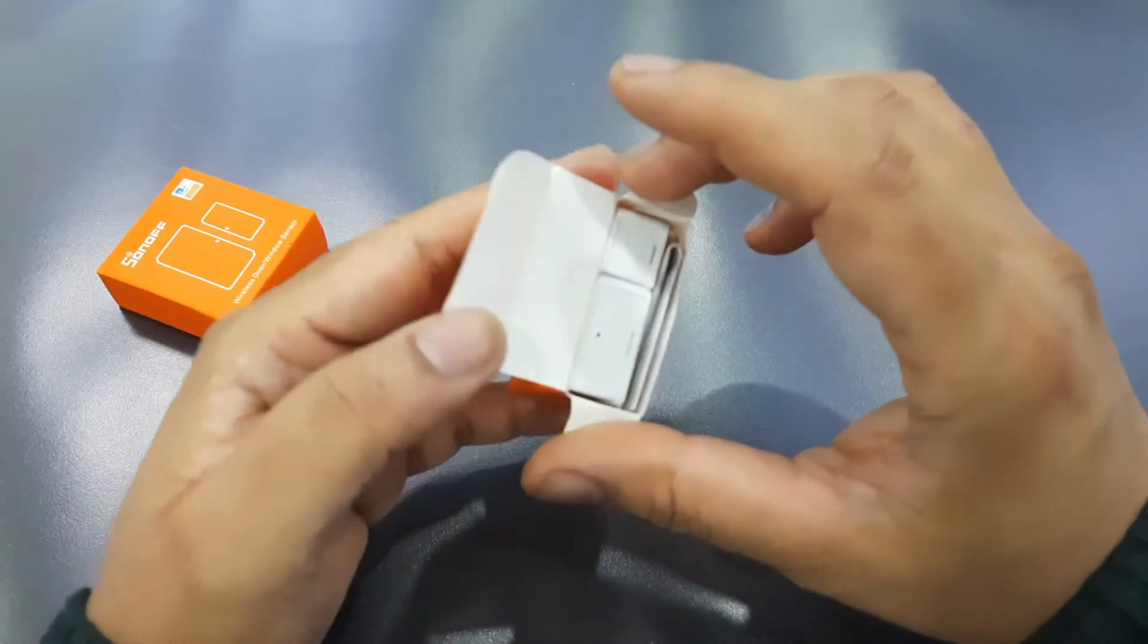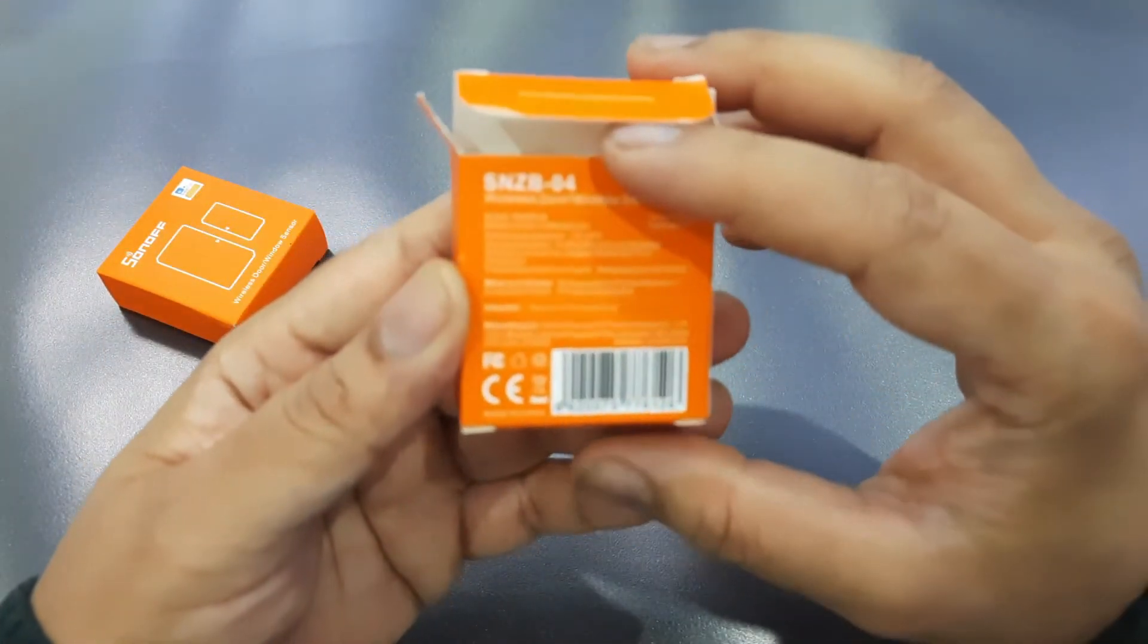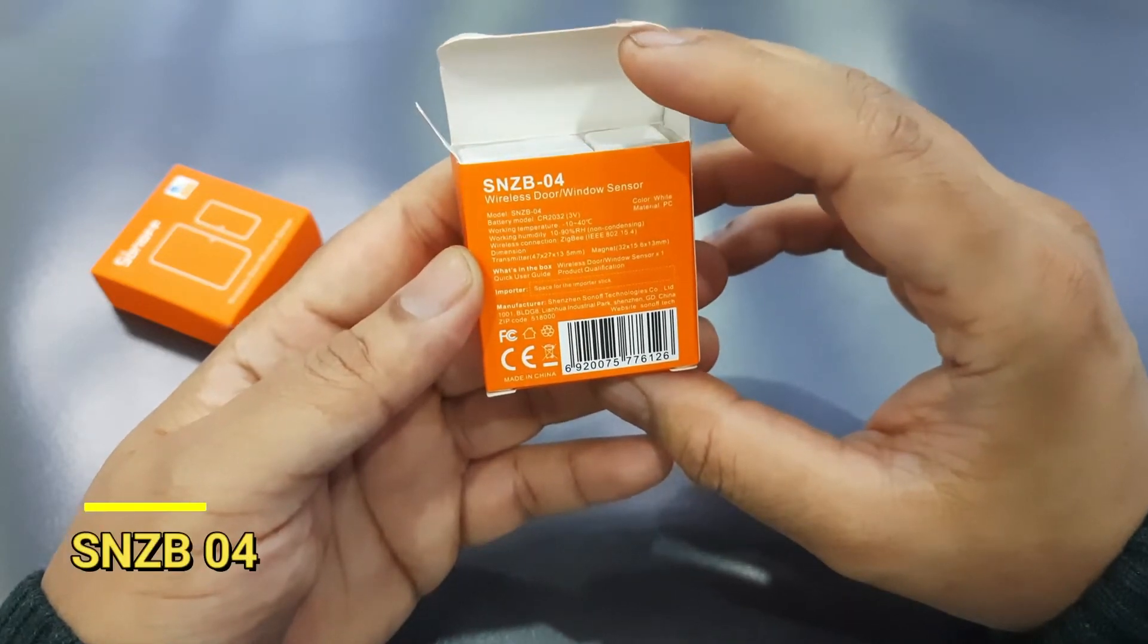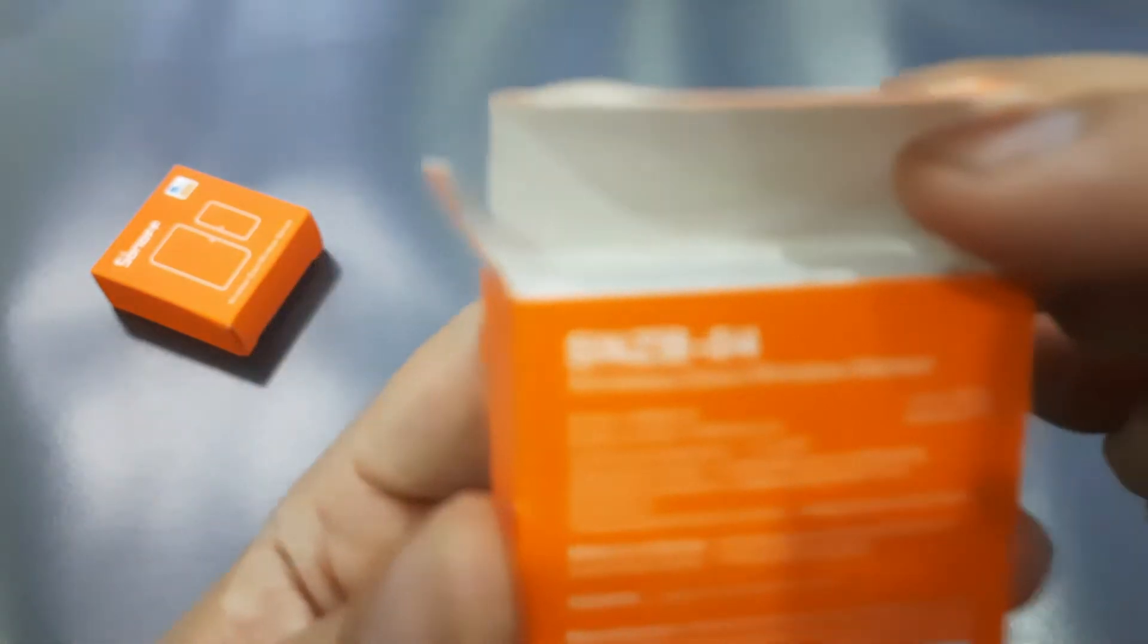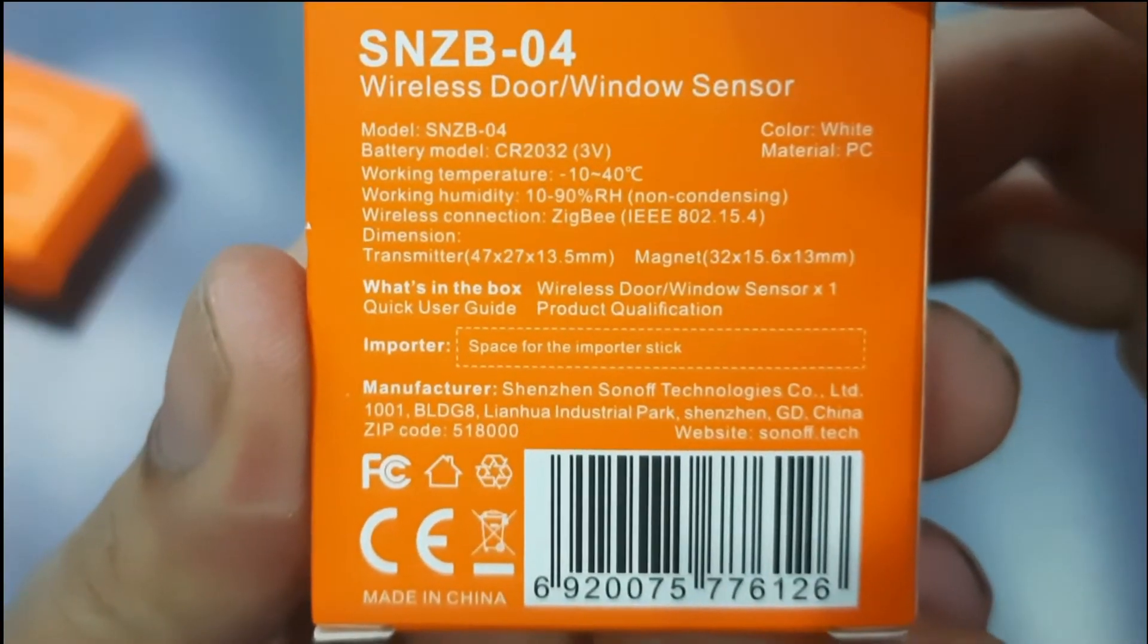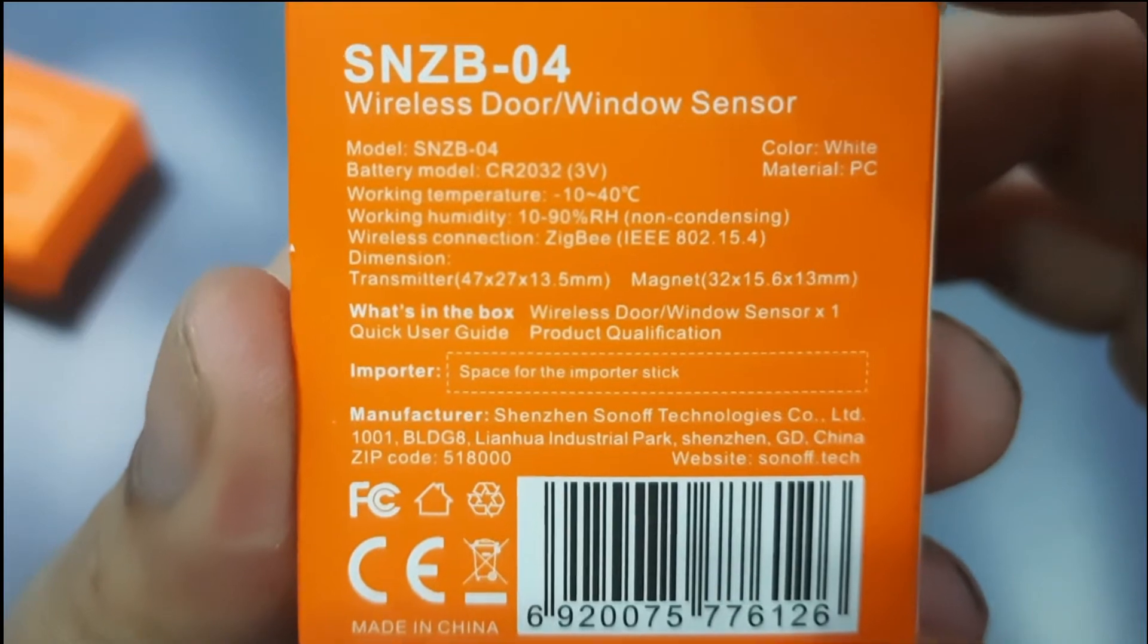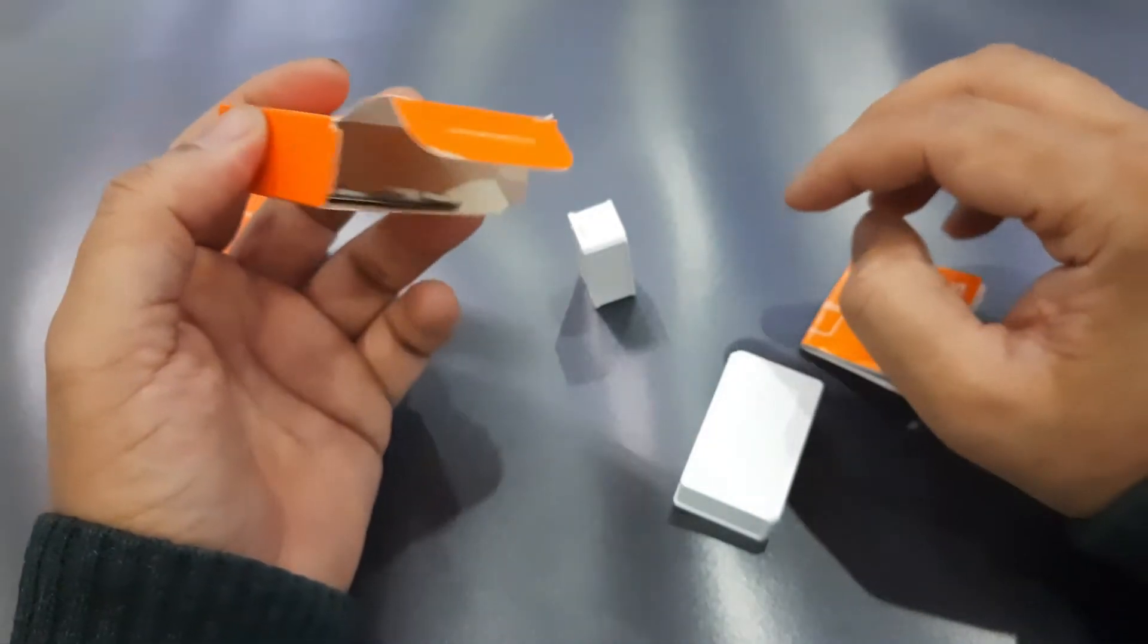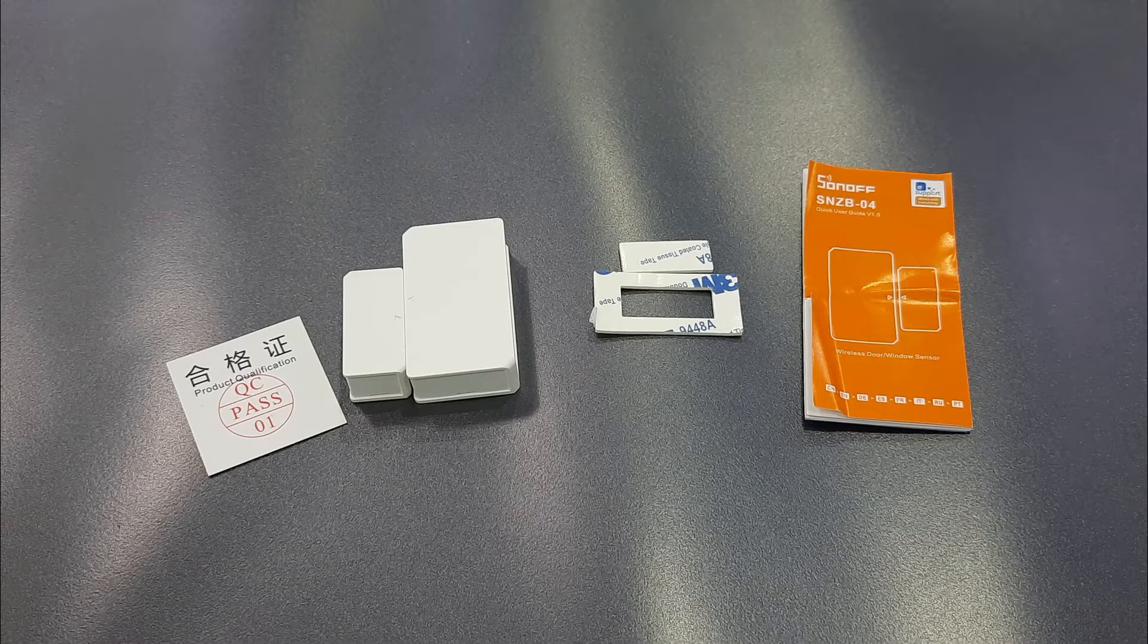This is an SNZB-04 wireless door window sensor. The description is at the back as well. So here we go. Right in the box, upon opening the box, a few things came out.